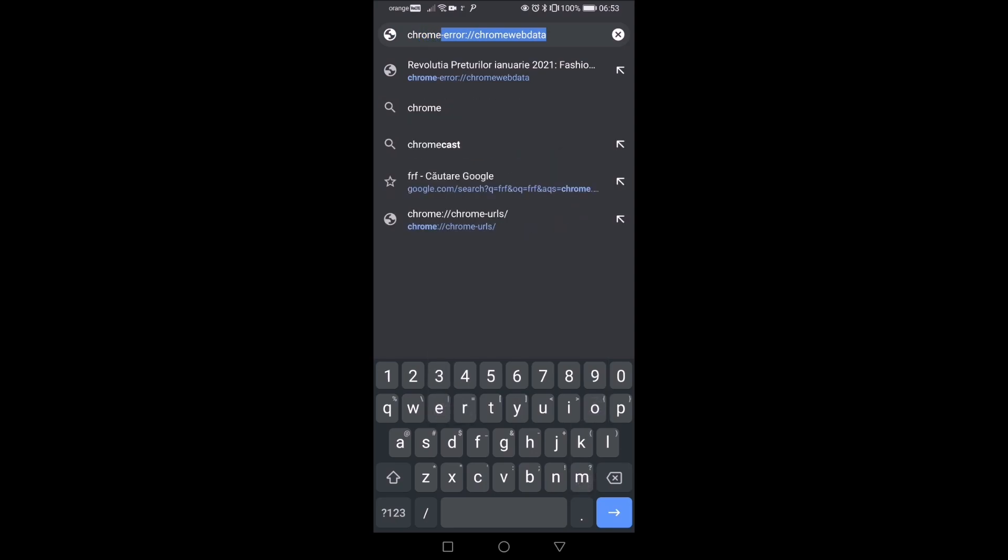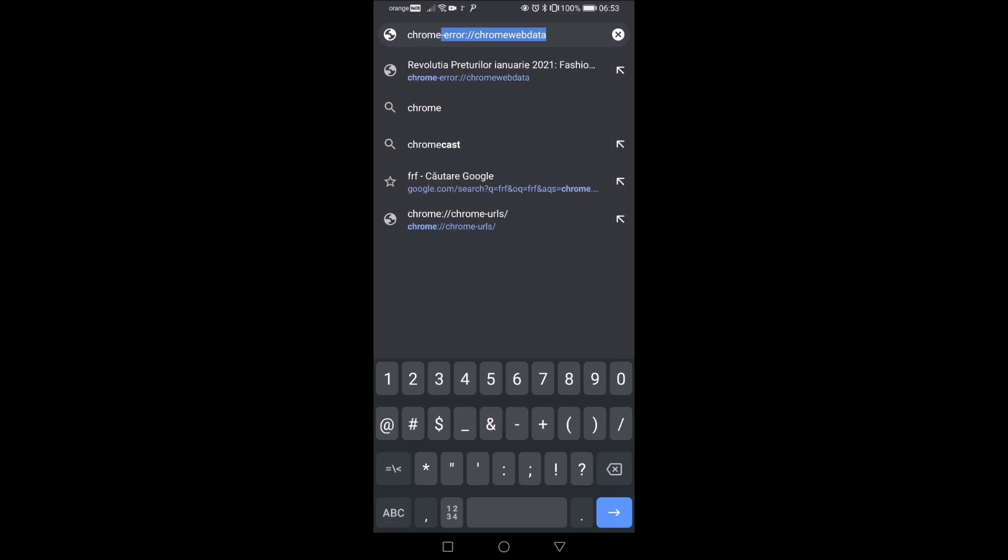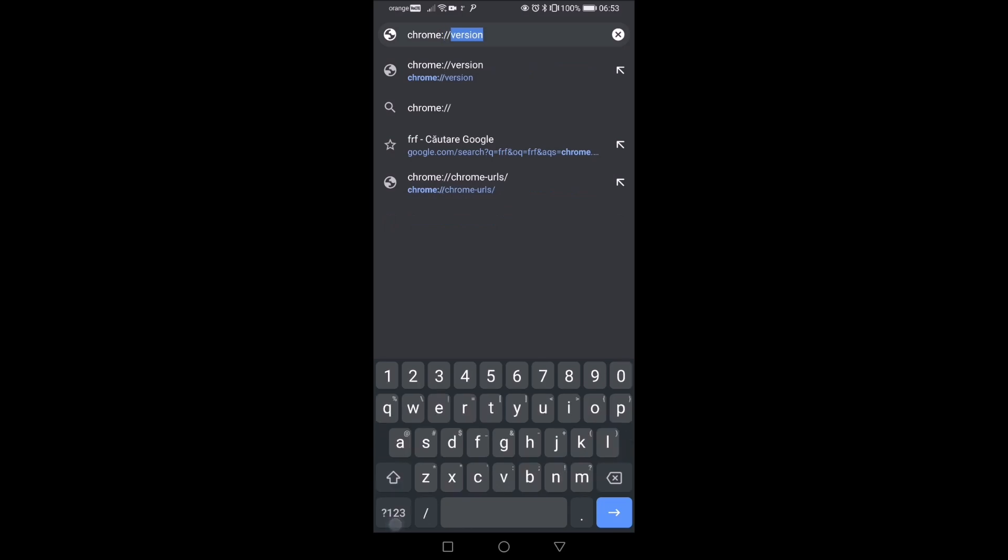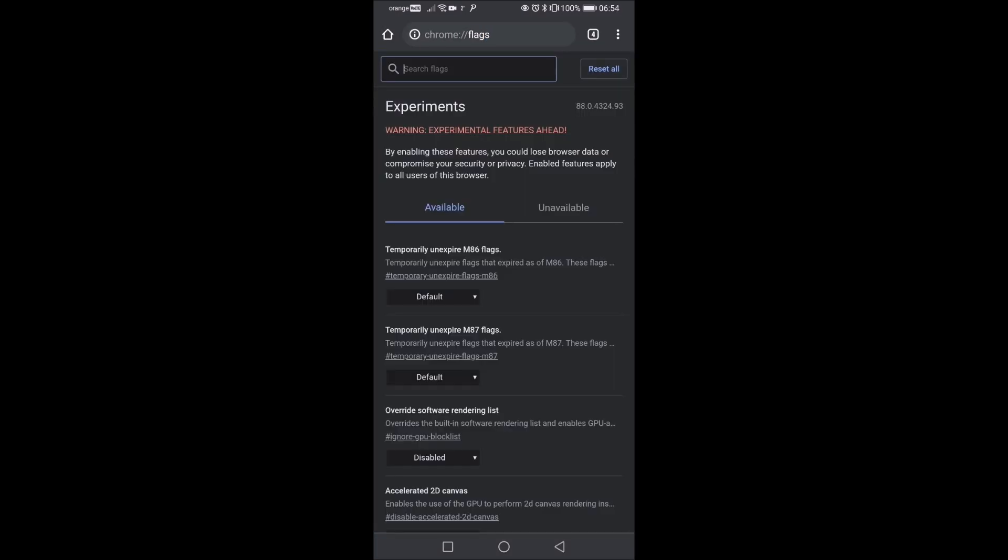chrome, two dots, slash, slash, flags and hit it.